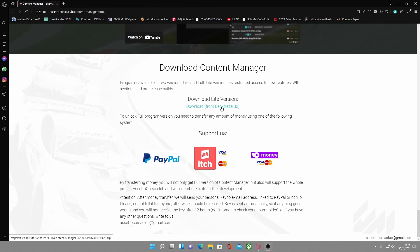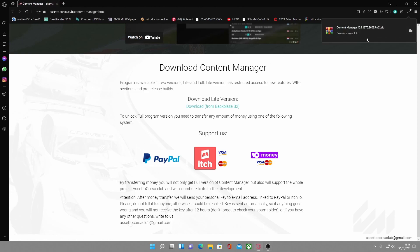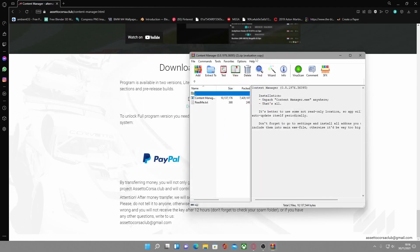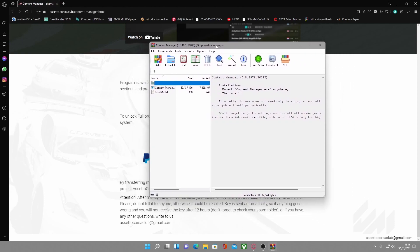Click 'Download Lite version.' If you have an ad blocker it might take you to an ad — I have ad blocker on so it won't for me. Then open it up. A necessity for modding is either WinZip, WinRAR, or 7-Zip. Make sure you have one of those installed because that's how you open content manager downloads and pretty much every other mod with Assetto Corsa.